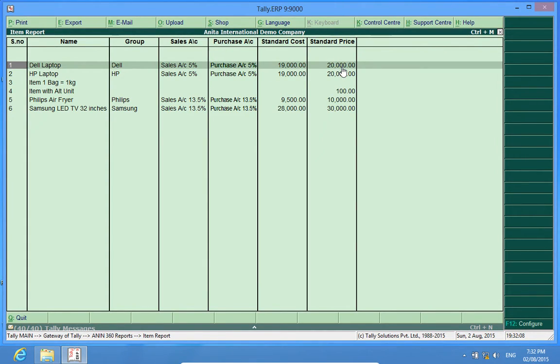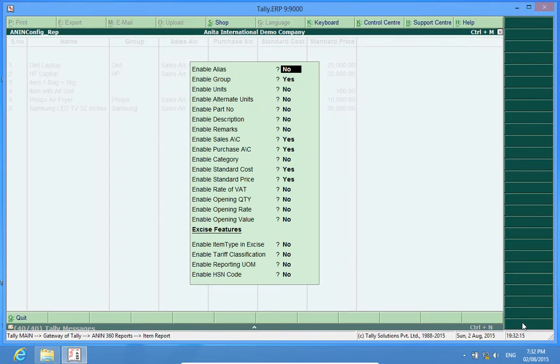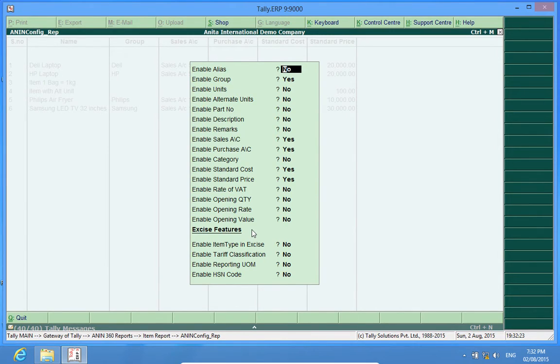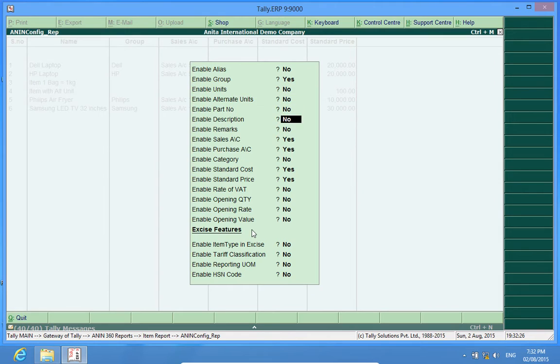Moreover, if I want to see the other fields entered in the item master, I press F12. Now, I have the complete field which can be entered in the item master. I can activate any one of those and see what I have entered.